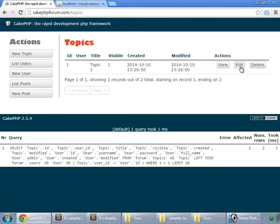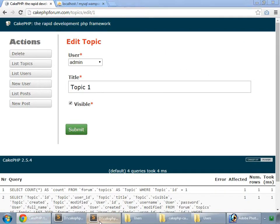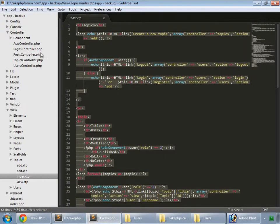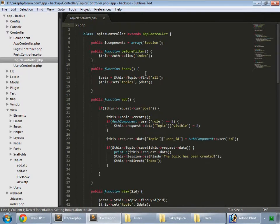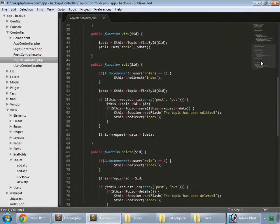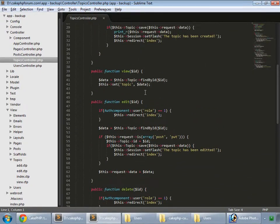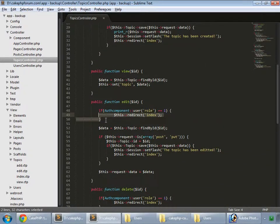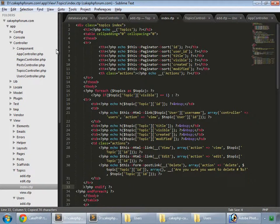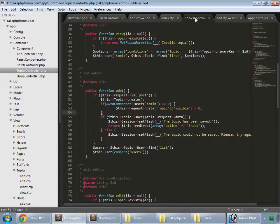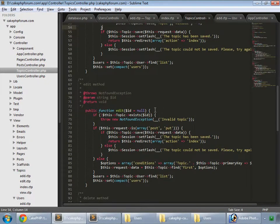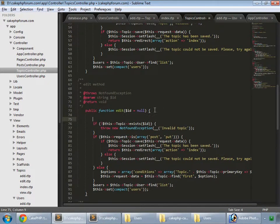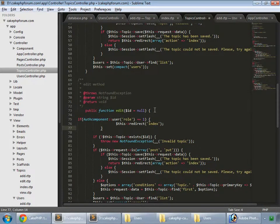We don't want our regular users to see this added option, so go to the backup and topics controller. Here we have our edit, so copy this and go to your app. This is our topics controller and in edit method we paste that here.